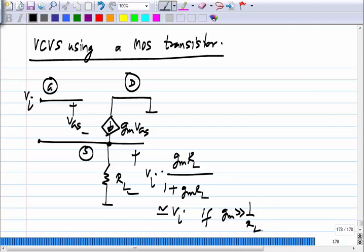The transconductance has to be much greater than the load conductance — that is the idea. If that is the case, the loop gain of this negative feedback loop will be very high and you get a gain that is very close to 1.